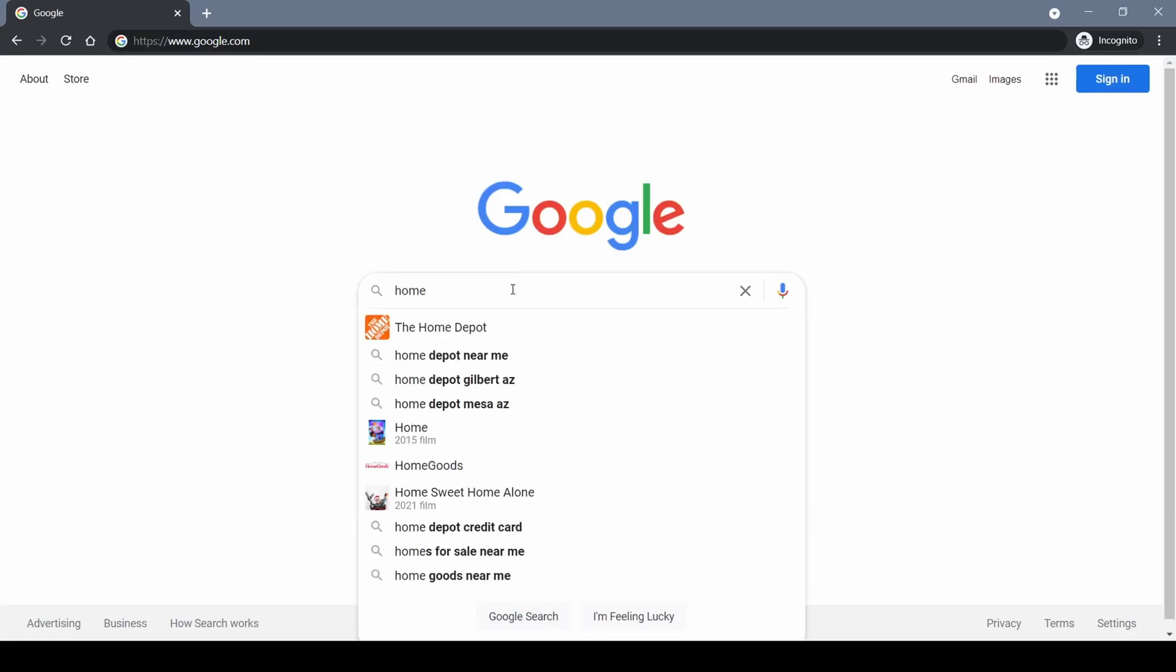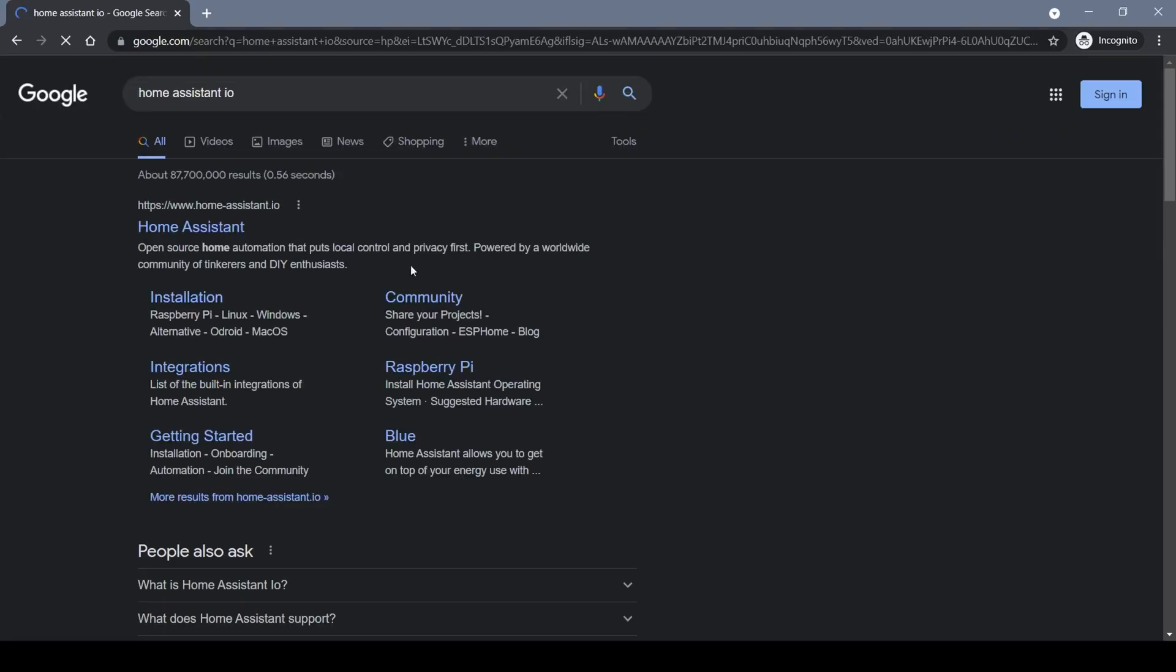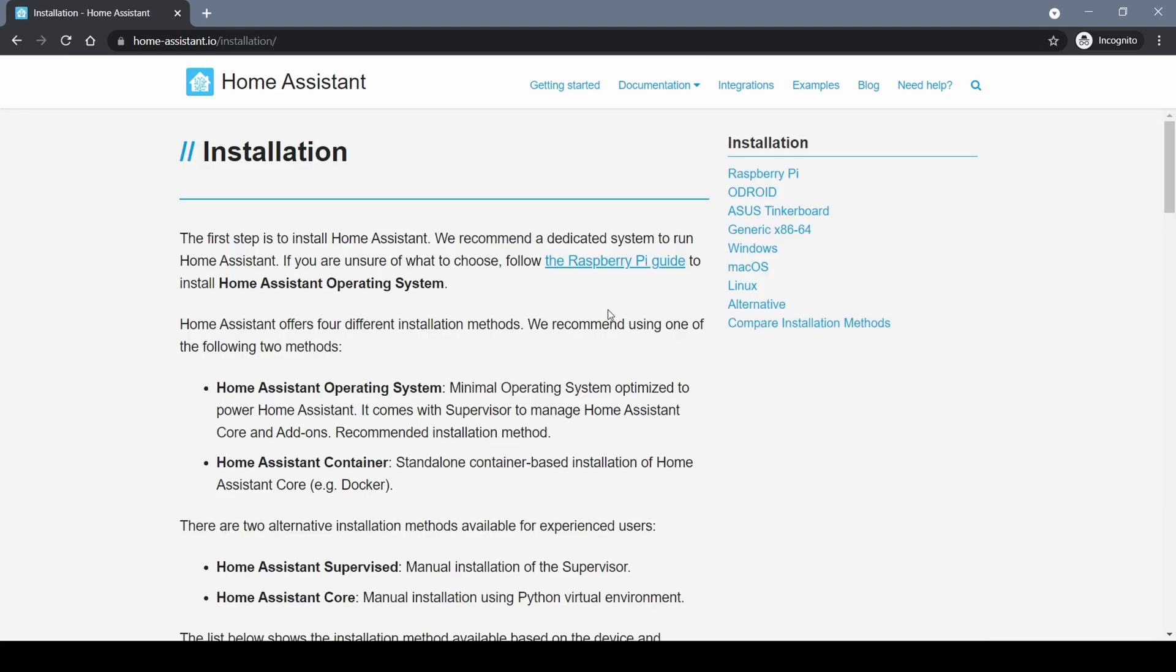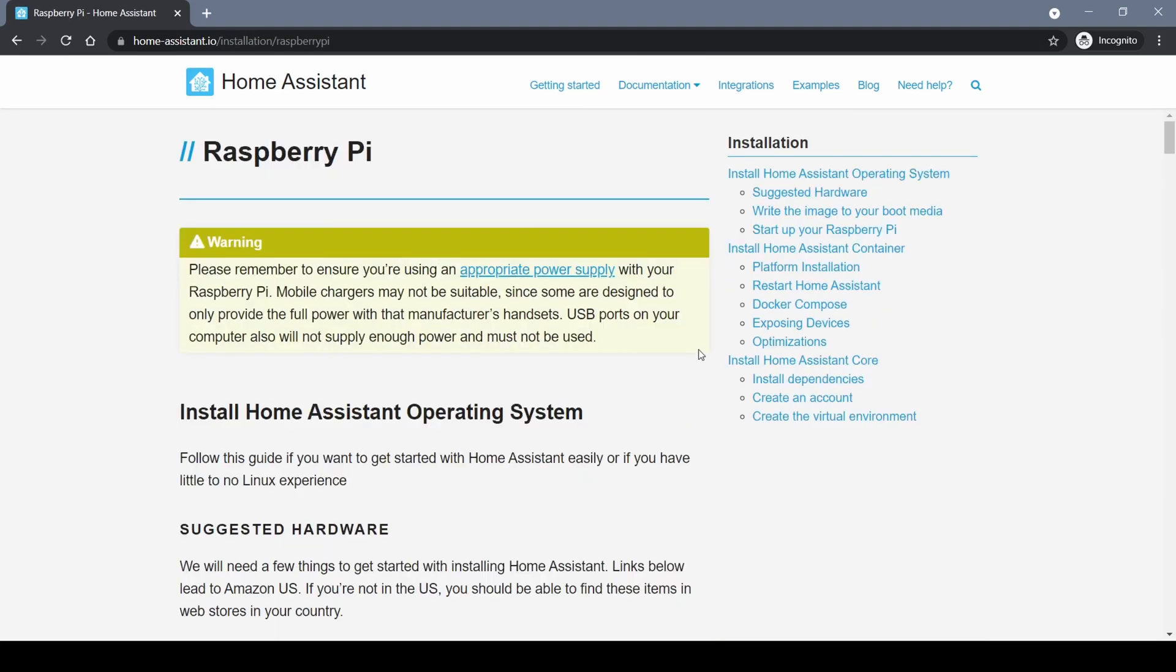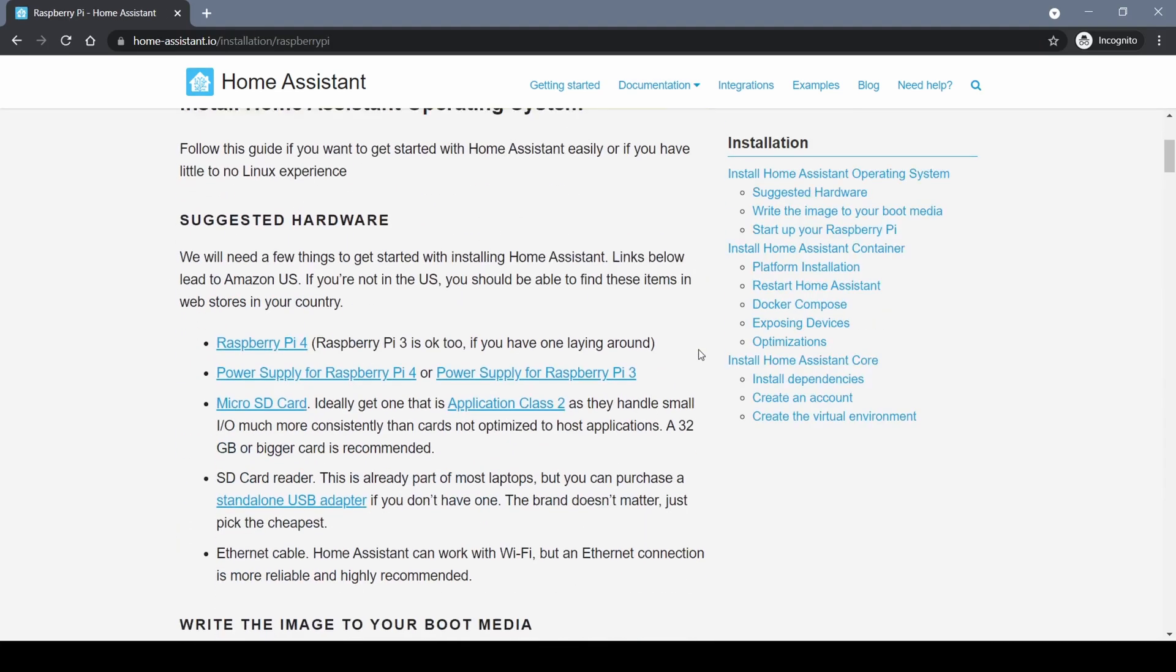If you navigate to the Home Assistant website you'll find a ton of very helpful integration guides and documents to help with starting up and integrating your components into the system.